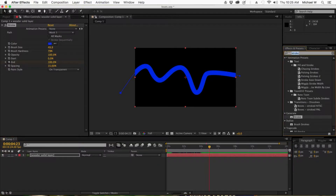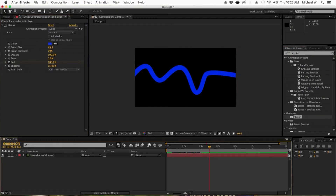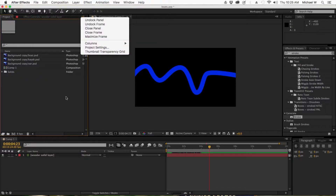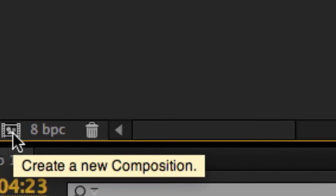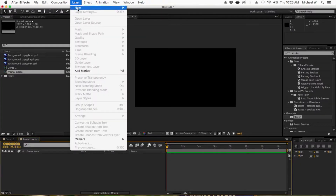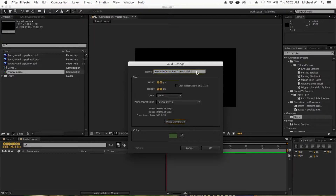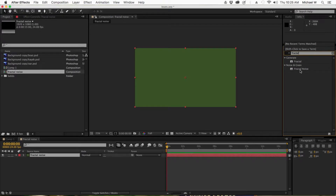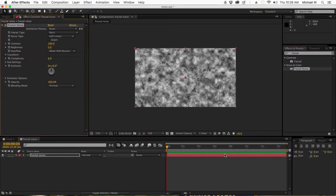Next, we're going to make a fractal composition to influence the water effect. I go to my project panel and click 'New Composition,' calling it 'Fractal Noise.' I go Layer > New > Solid, make comp size, and name it 'Fractal Noise.' Then in Effects and Presets I type 'fractal' and double-click Fractal Noise to add it to the layer.